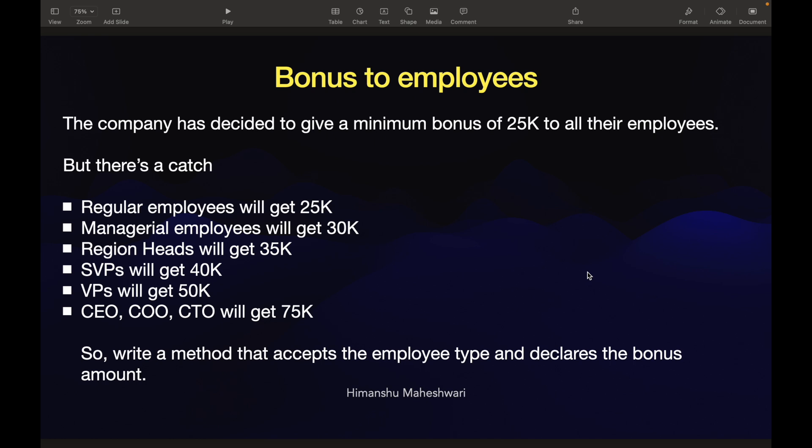This use case is specifically about bonus to employees. The company has decided to give a minimum bonus of 25,000 to all their employees, but there's a catch. Don't worry, the catch is not that there's no bonus—there's bonus in this use case.